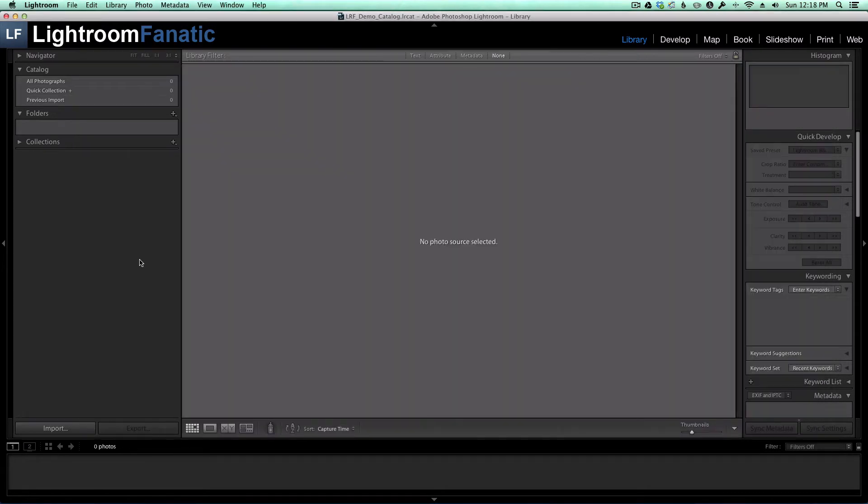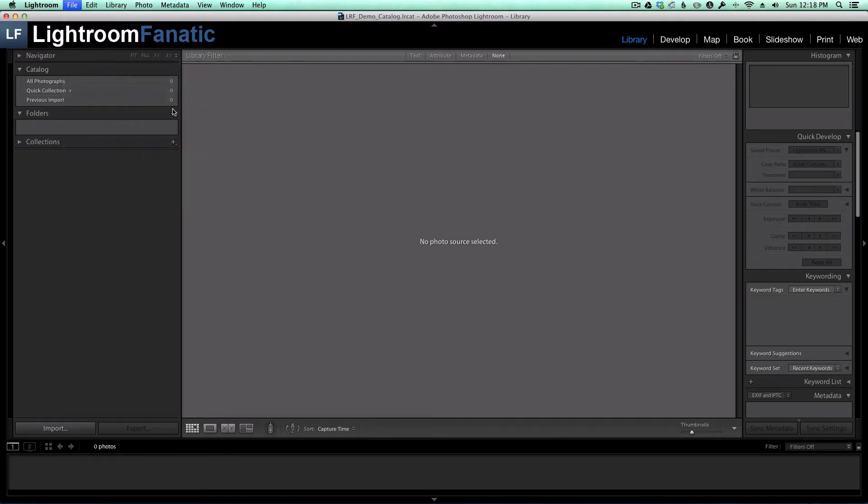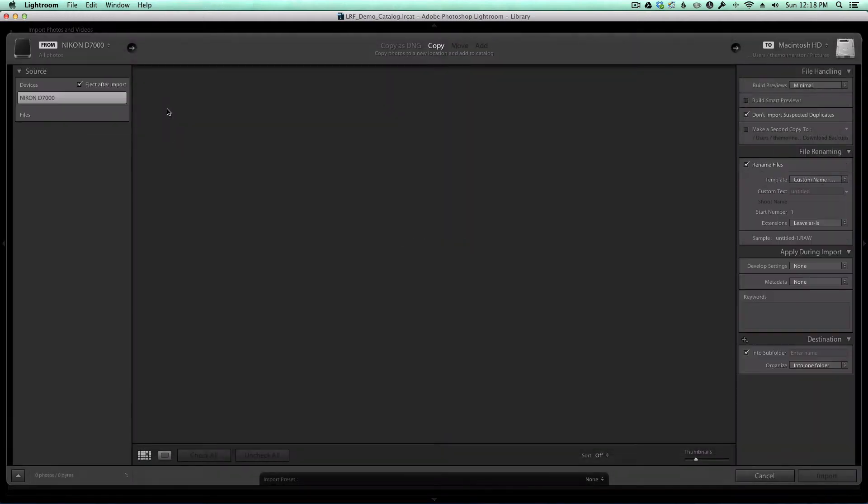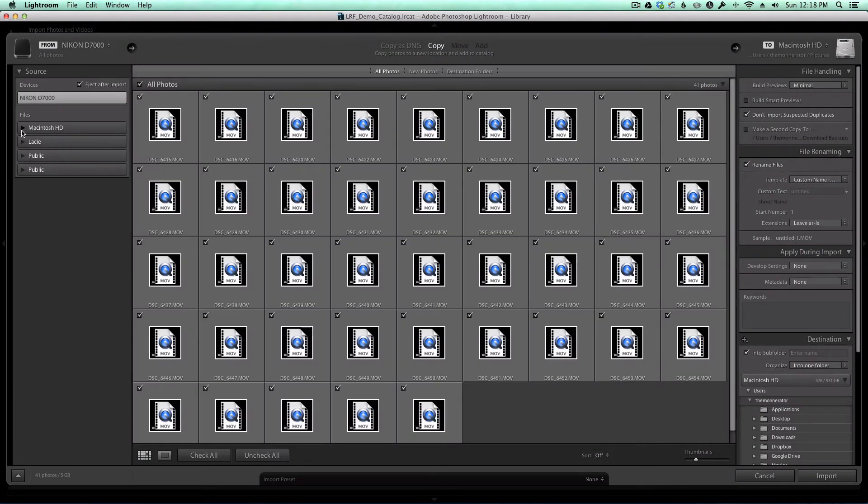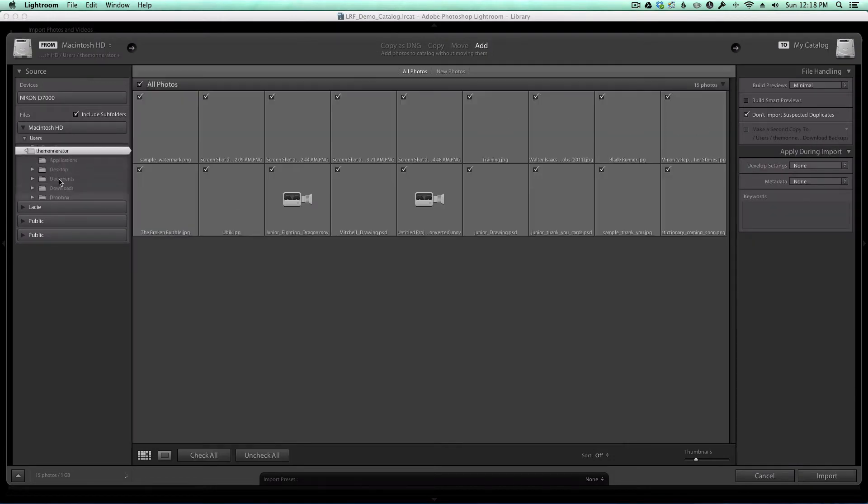Back in Lightroom, I'm going to import those images. I'll go to File, Import Photos and Videos, and navigate to the folder where I stored my images.